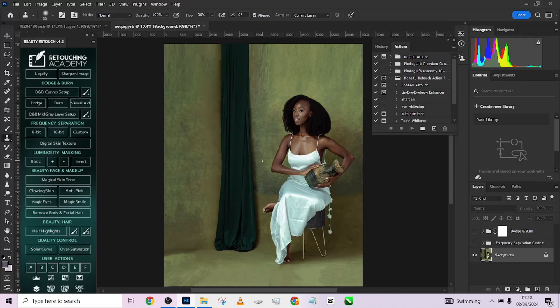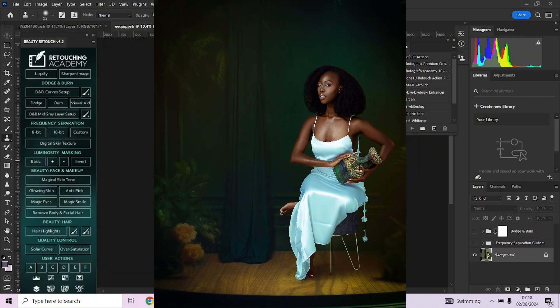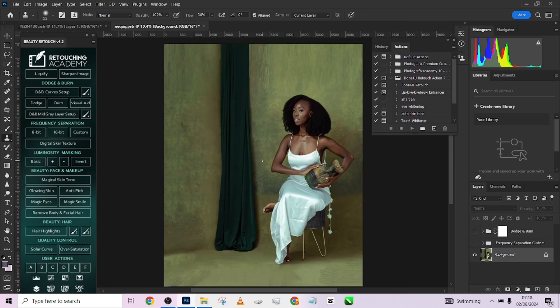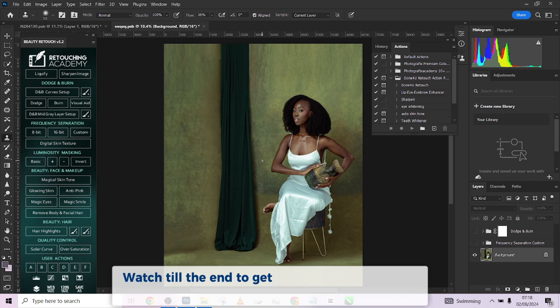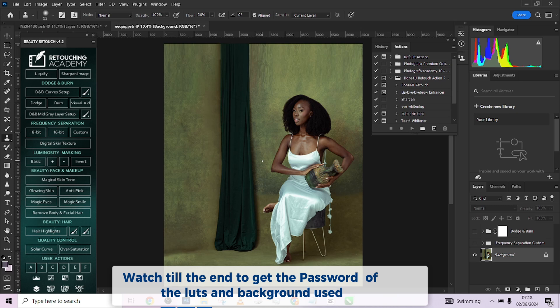Hello guys, welcome to Photographics Academy. Today we are doing something very interesting. I'm going to show you how I was able to retouch this particular image — transforming it using my Done For You retouching action and my frequency separation manual action. I want to compare between the manual frequency separation and the Done For You retouching action to know exactly which one does the job better.